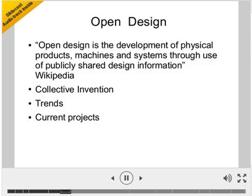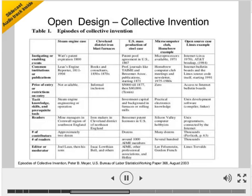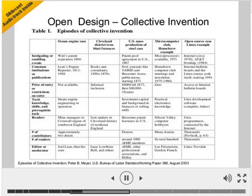I want to declare that before coming up with Hardware Freedom Day and thinking about it, this was the first time I had ever heard about any of these things, so it's very interesting for me. On open design and collective invention, I extracted a table from a paper done in 2003 by Peter Maya from the U.S. Bureau of Labor Statistics, in which he looked at this idea of collective invention — how communities, laborers, and others working on specific things came together to invent.